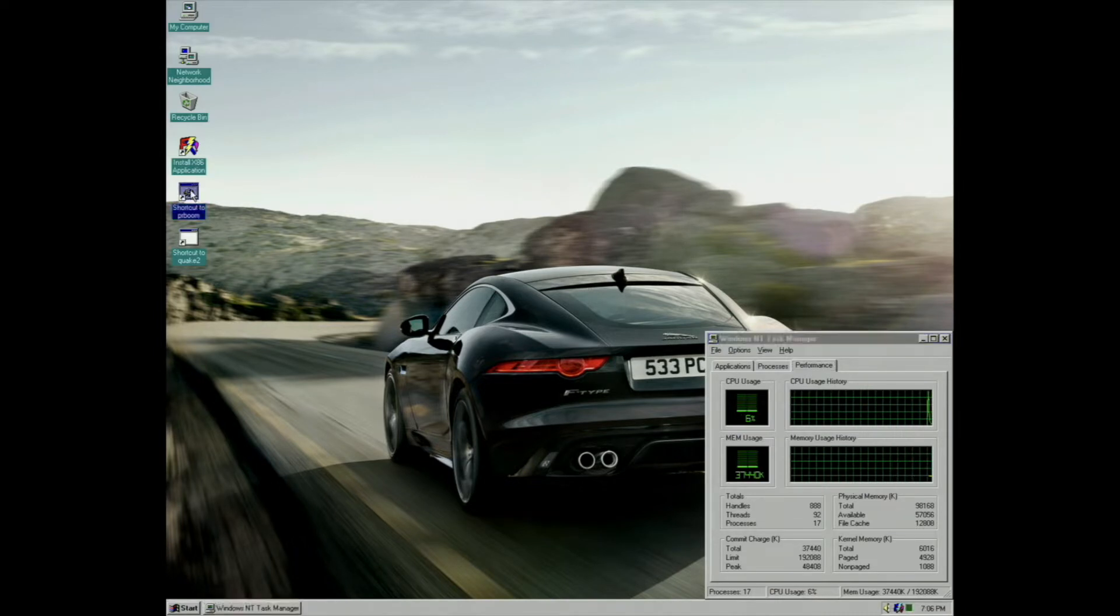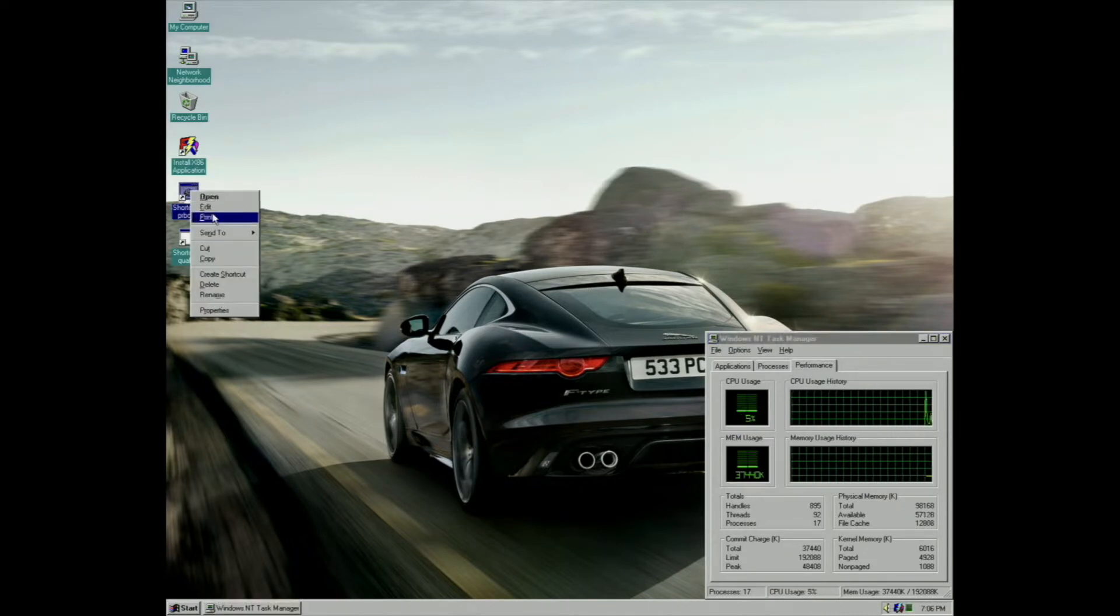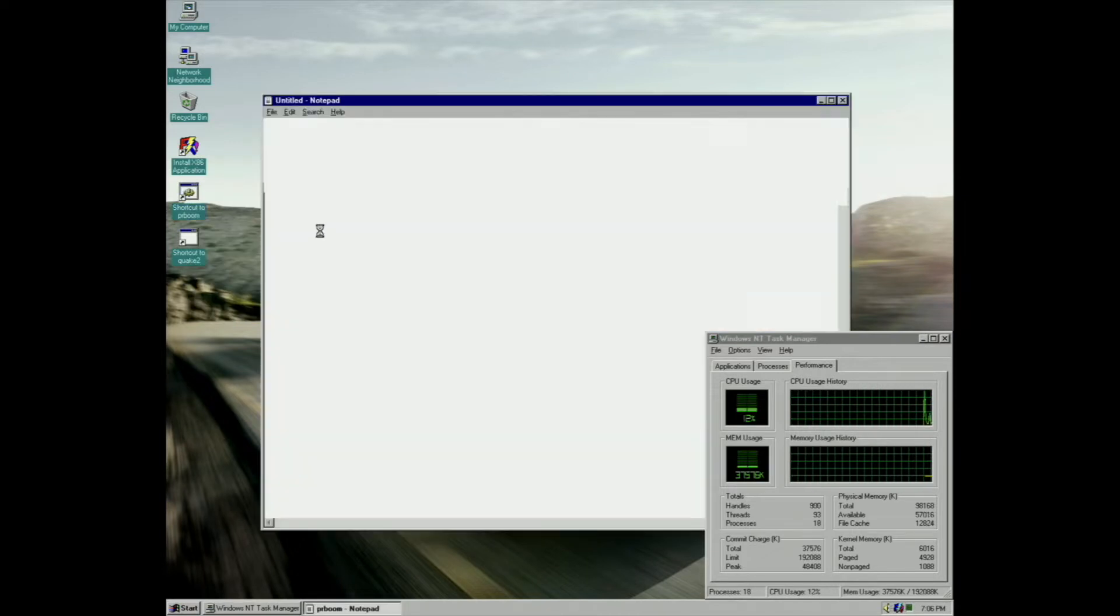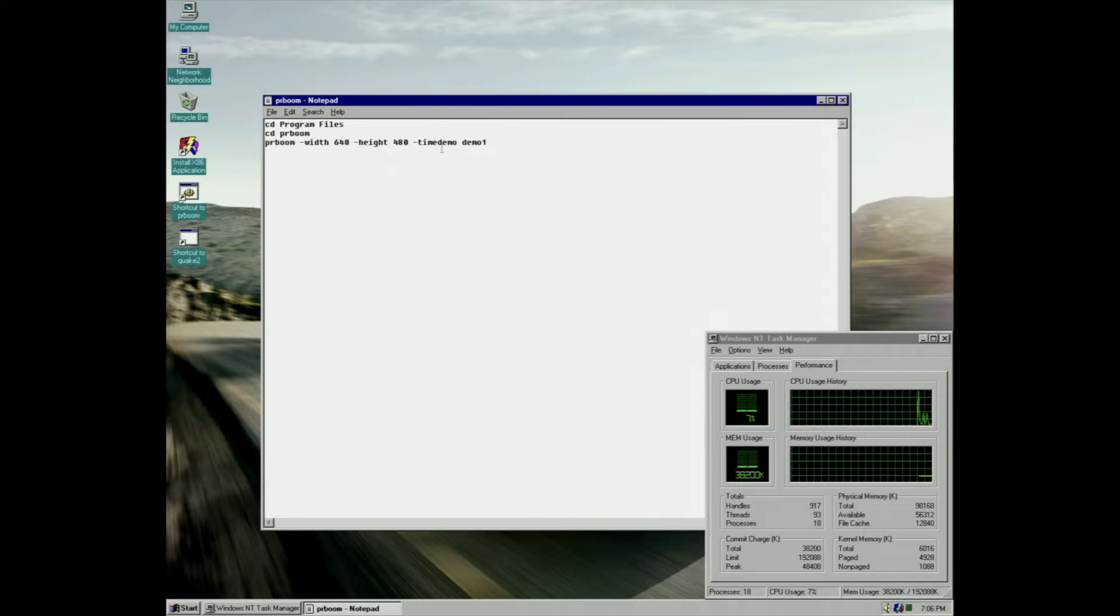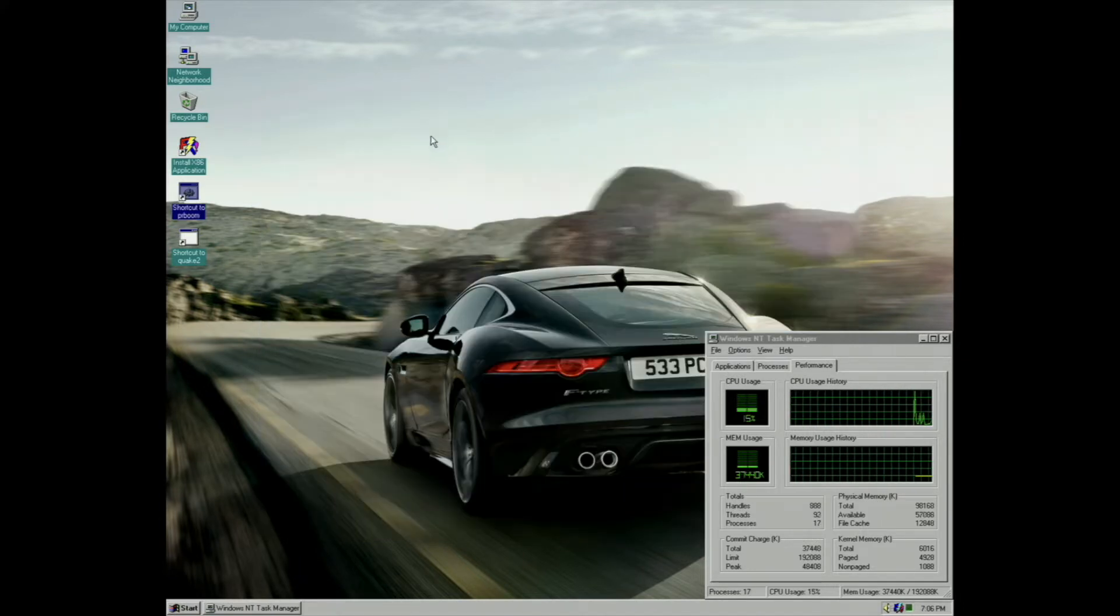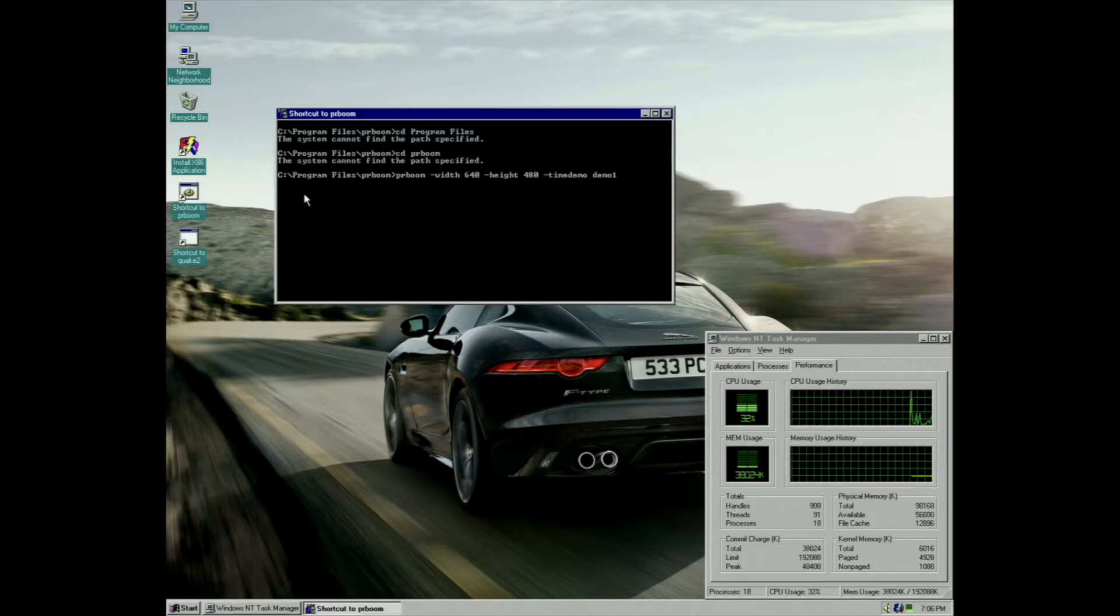I finally discovered I had a proper way to benchmark Doom on the Alpha Station, and I've done so by enabling time demo. I've done this by including the line dash time demo space demo one in the batch file which I used to launch PRBoom.